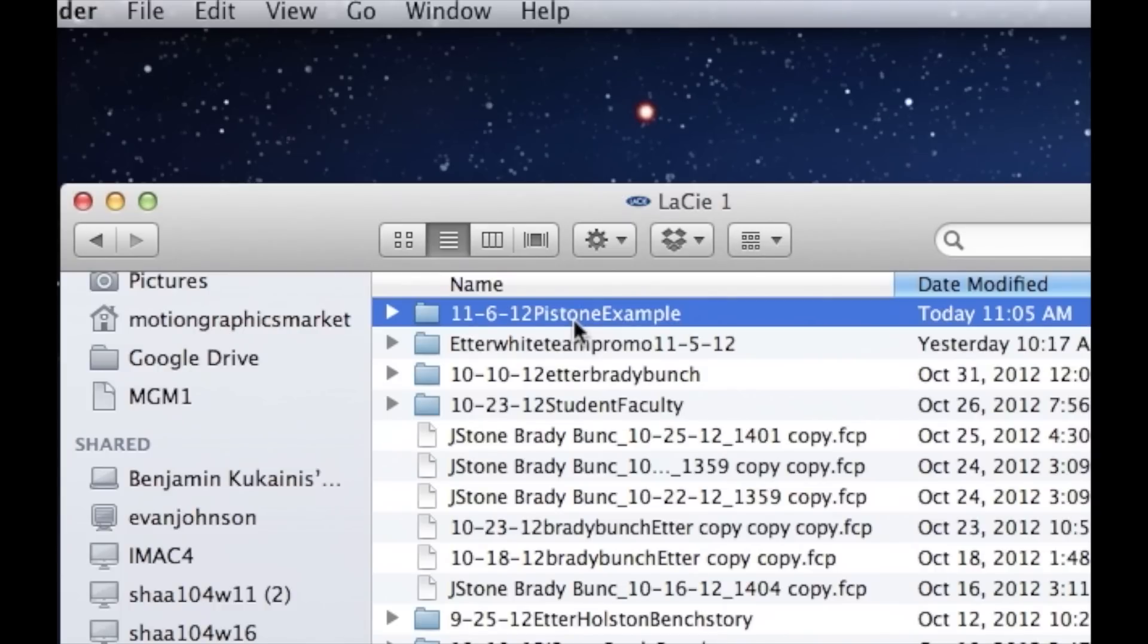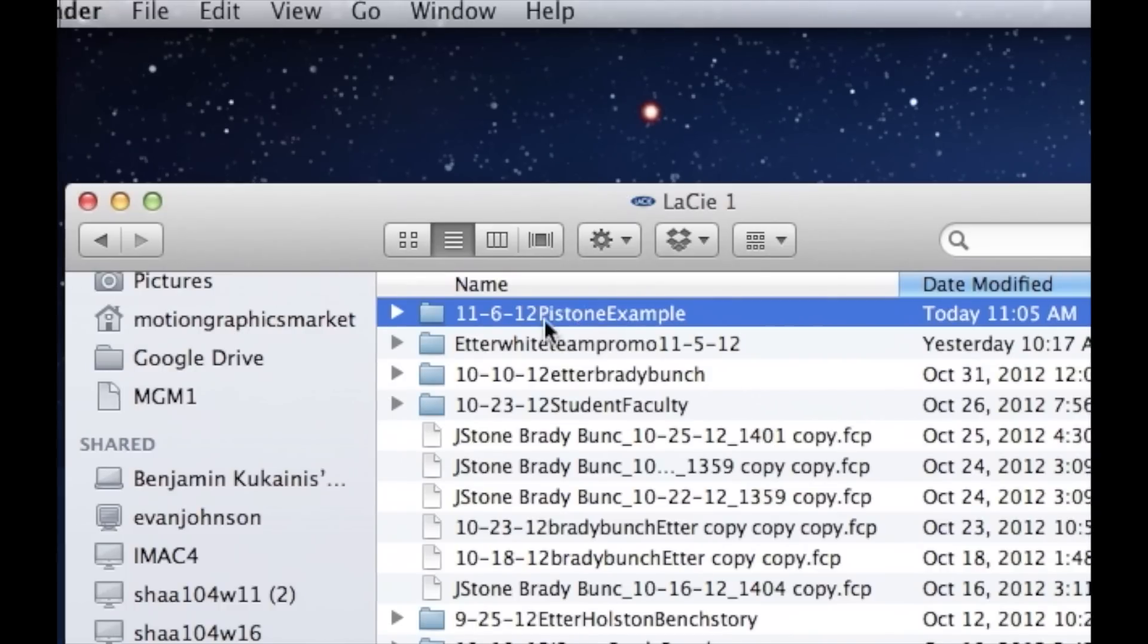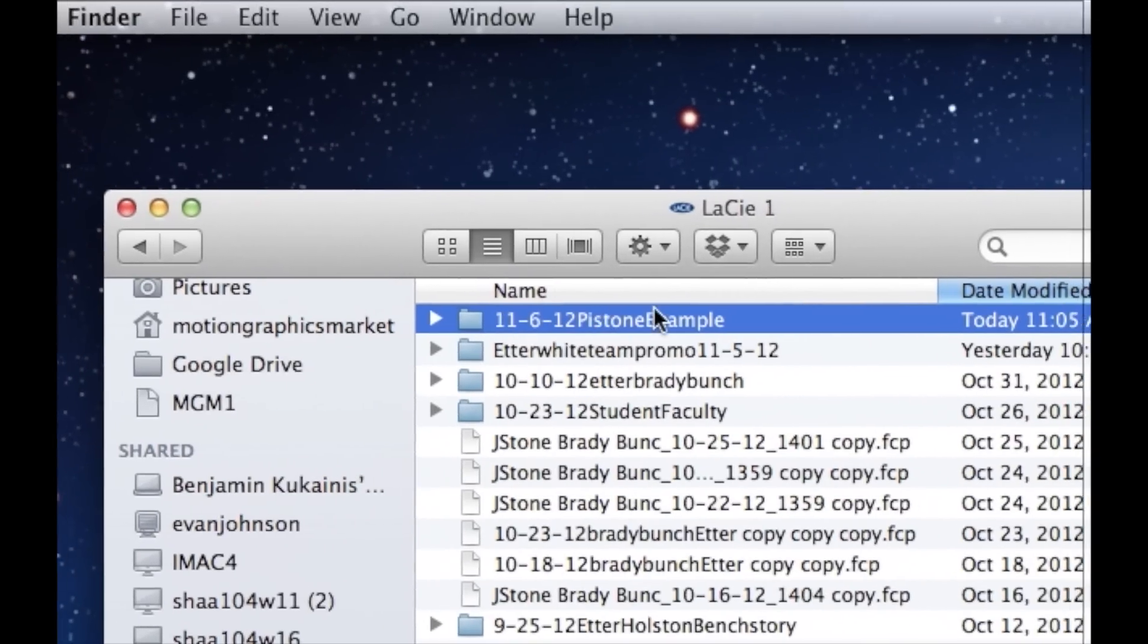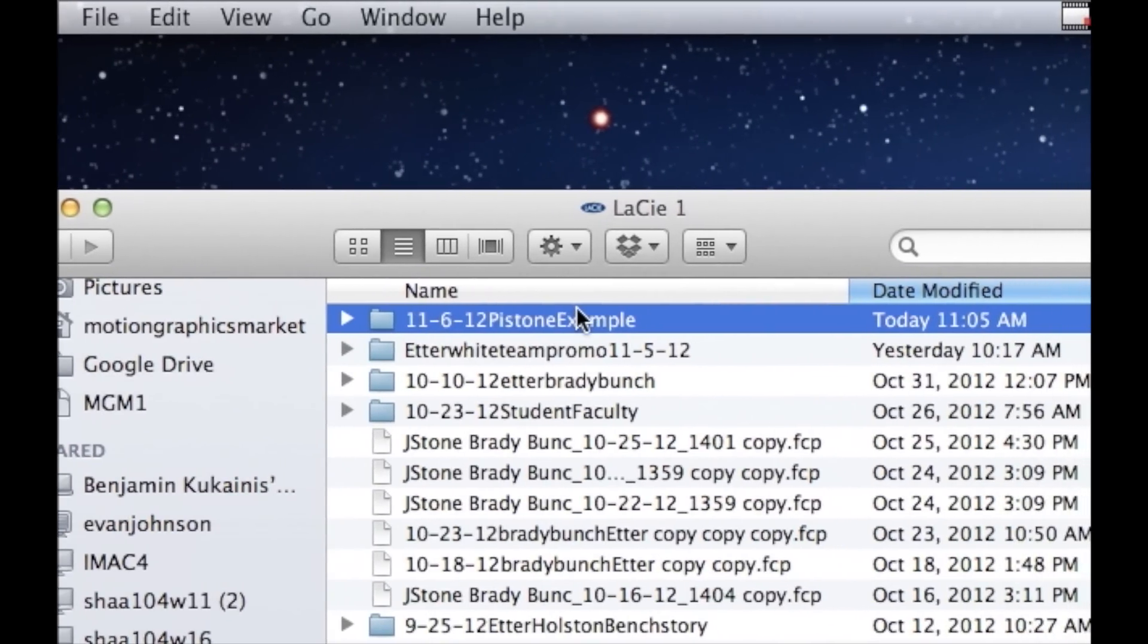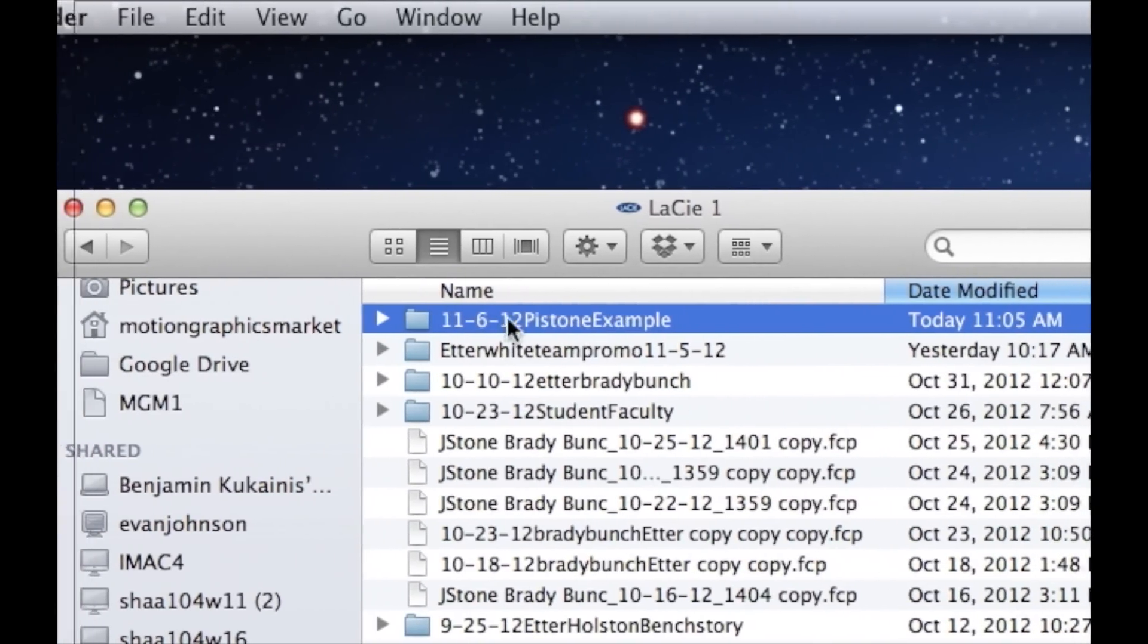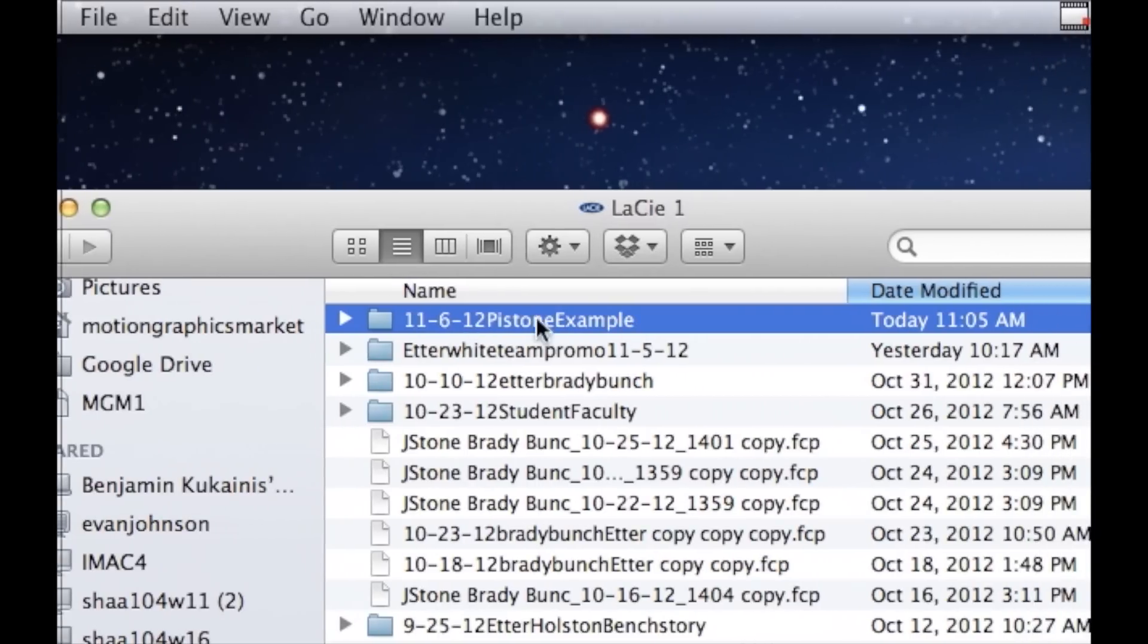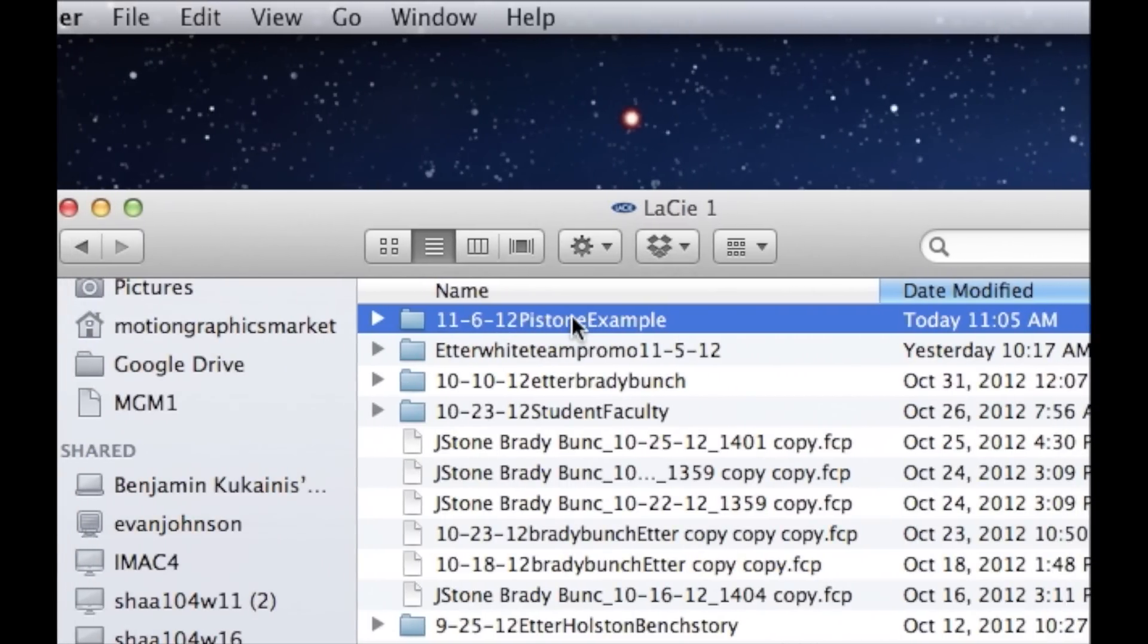You just saw number one. Whether we're working on audio or video, you start with a folder. That's the very first step.